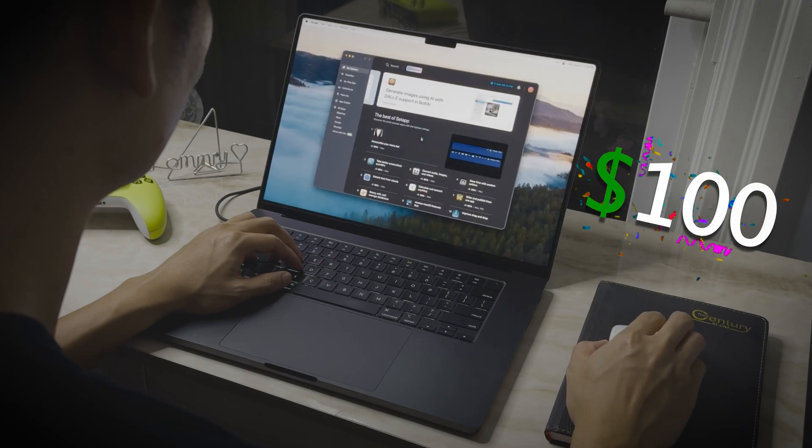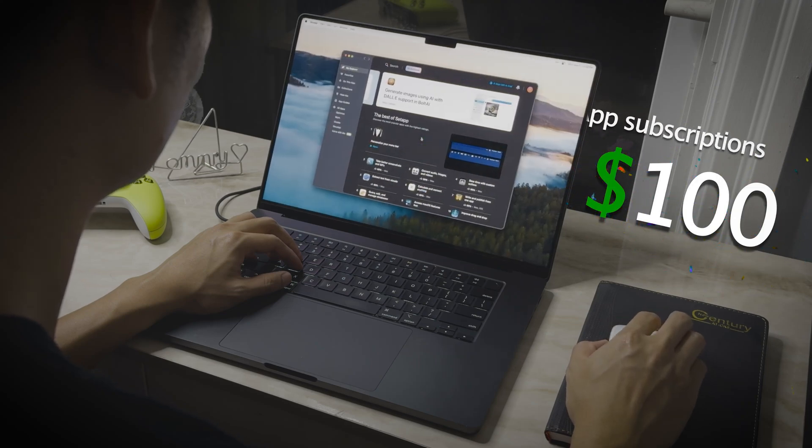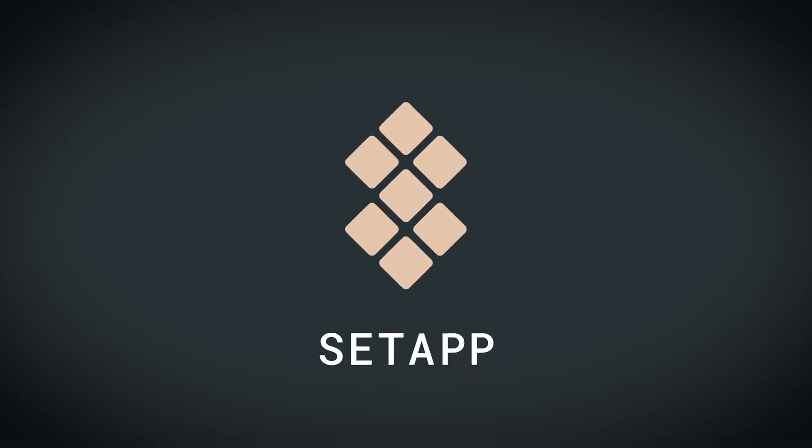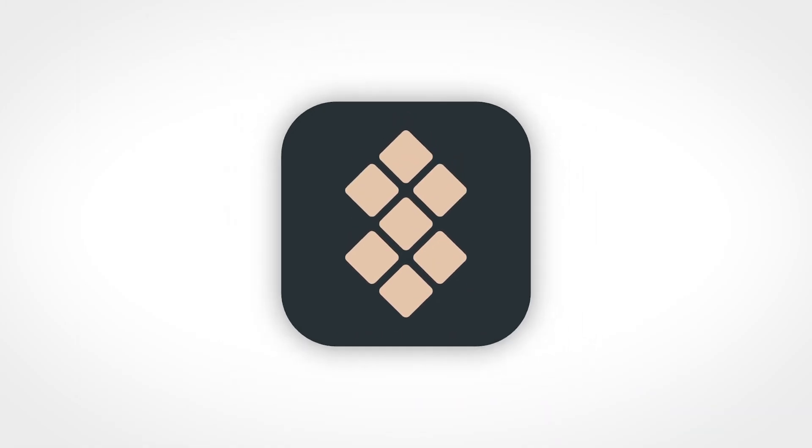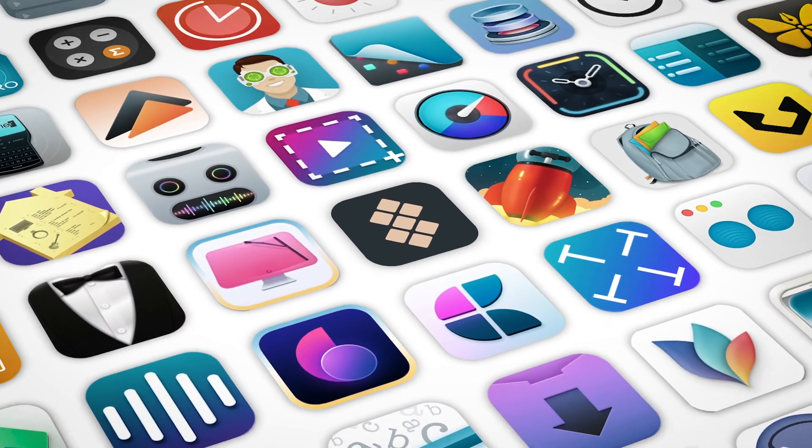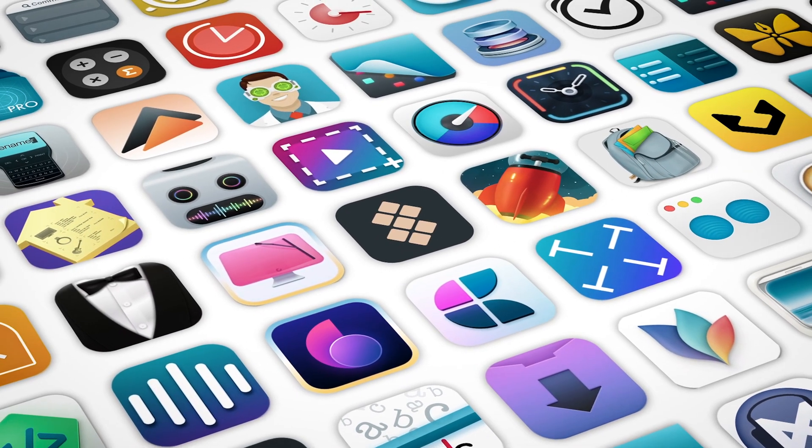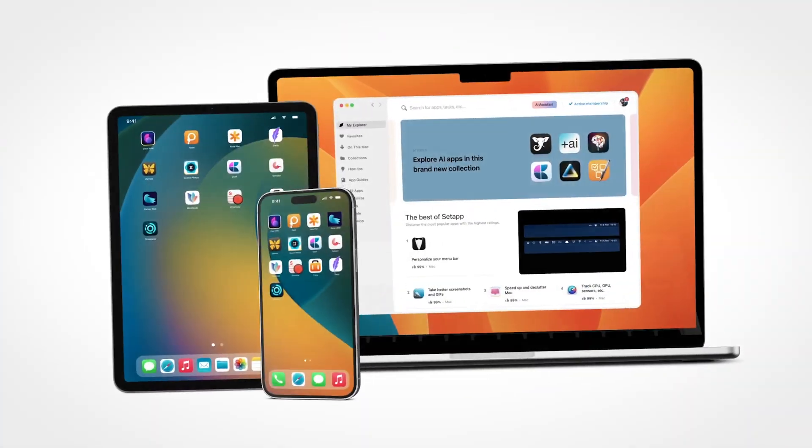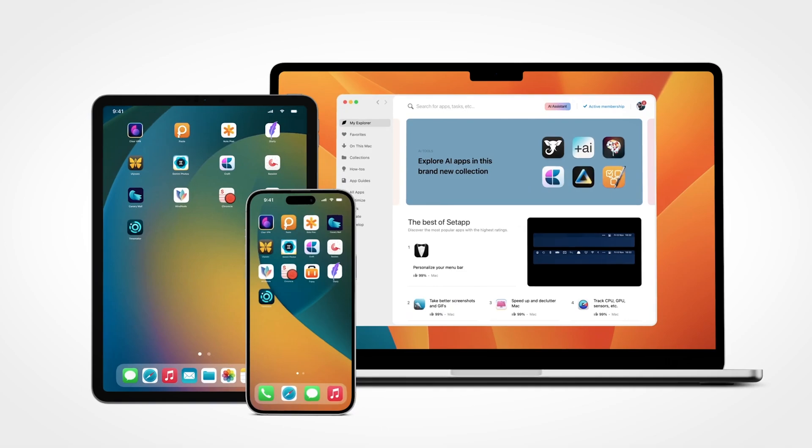I saved over 100 bucks on app subscriptions in the past 3 months thanks to this amazing app. It gives me free access to over 240 paid applications for macOS and iOS.